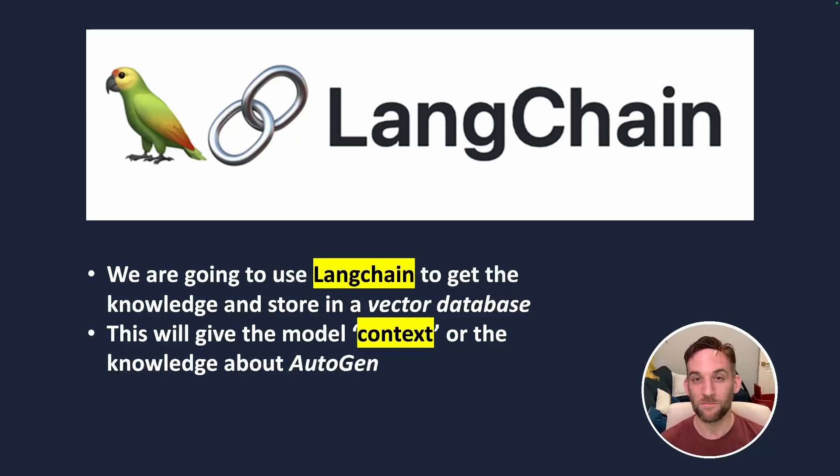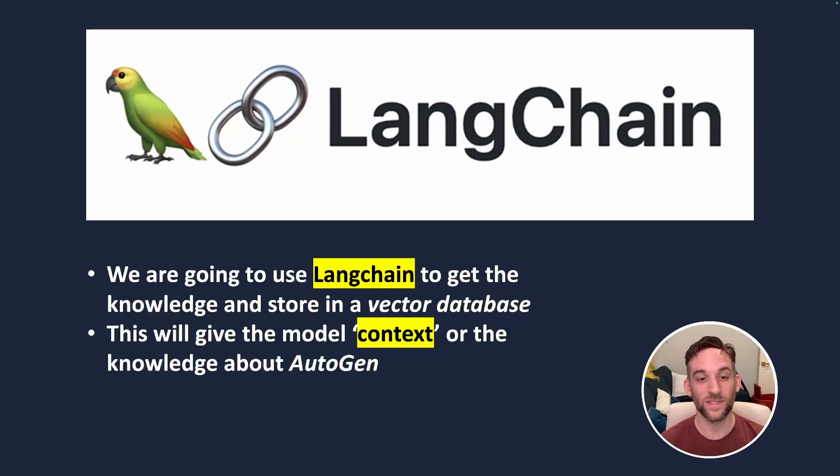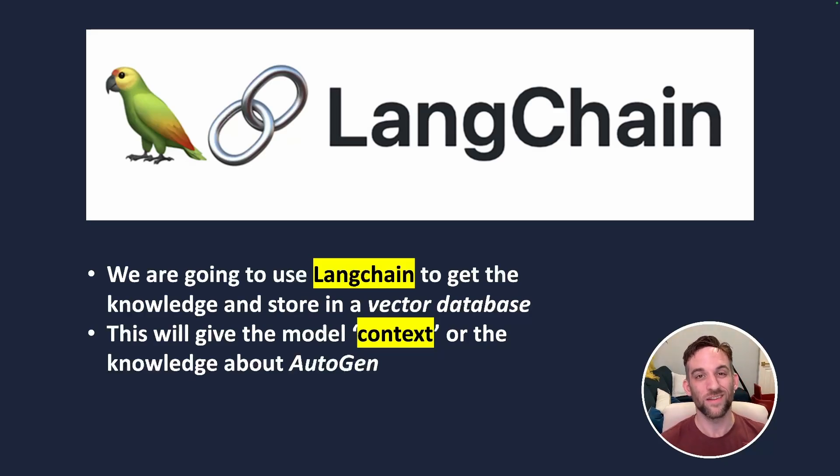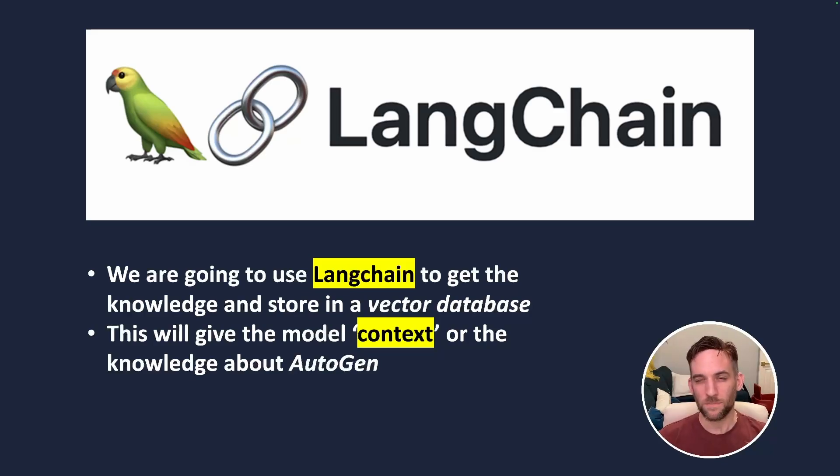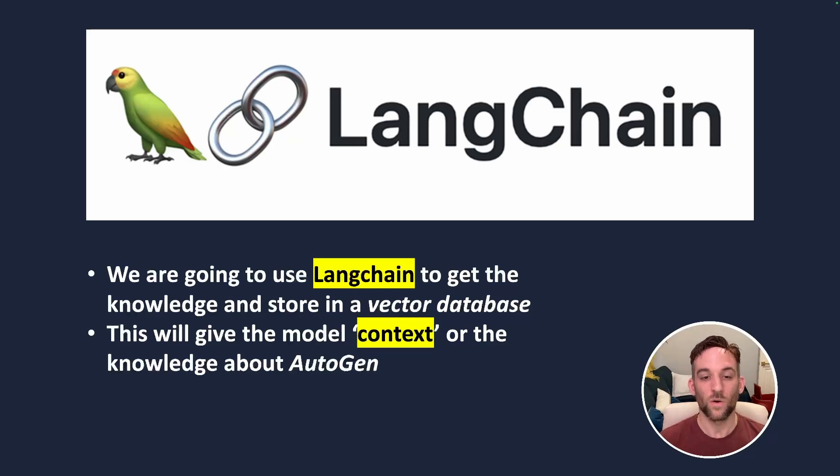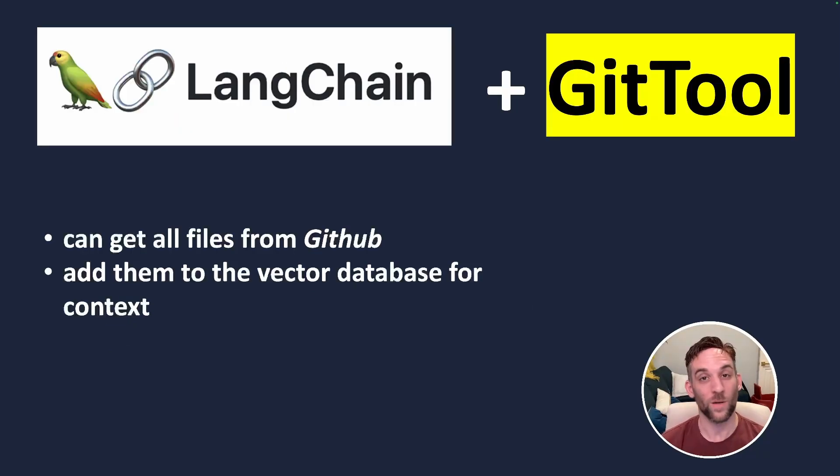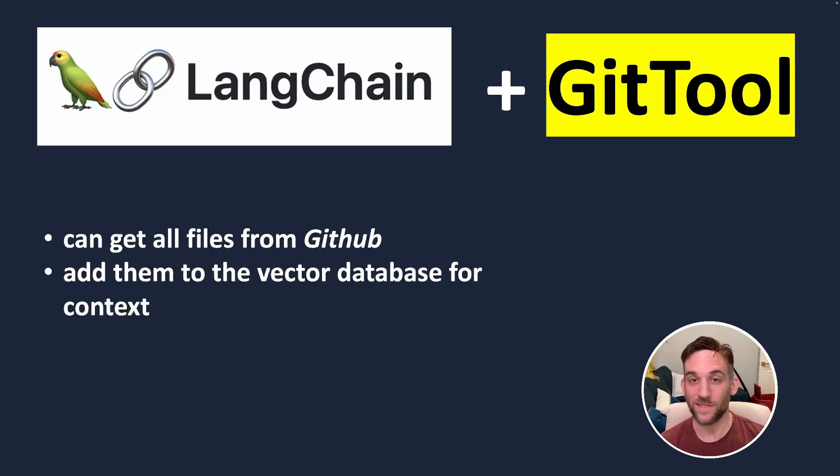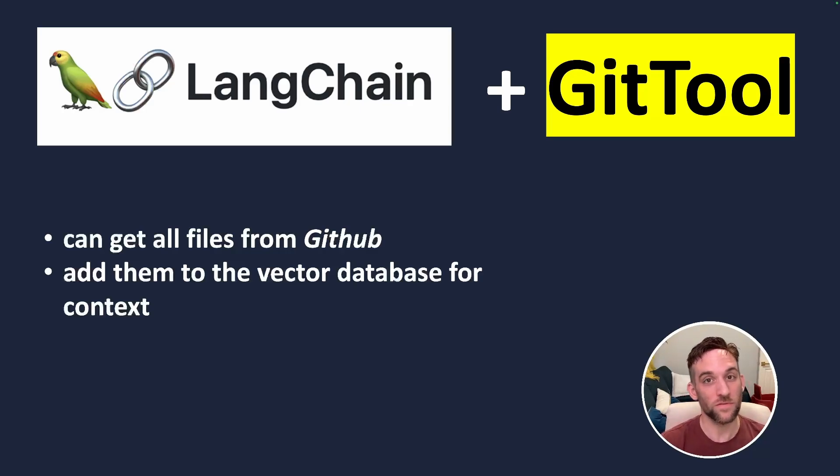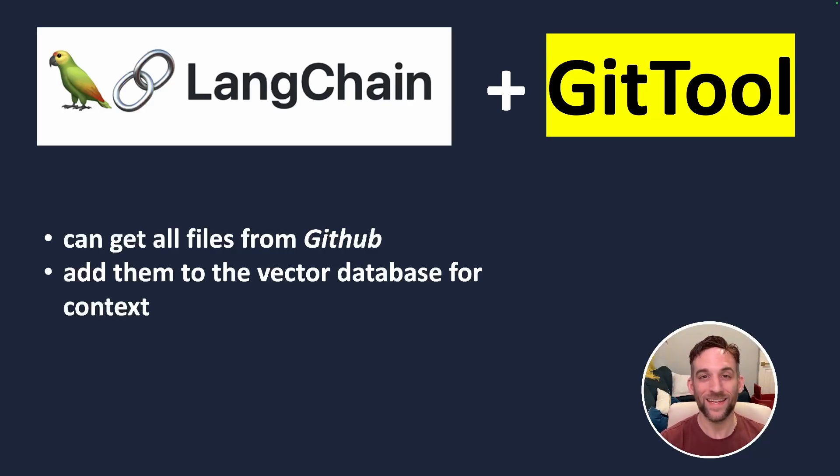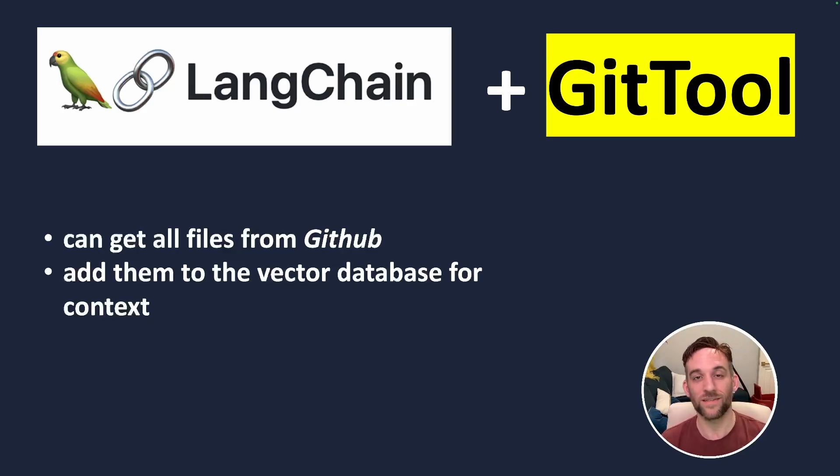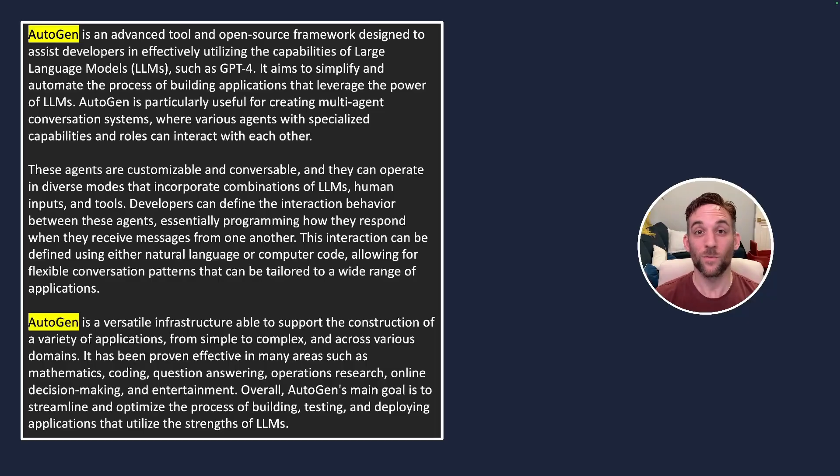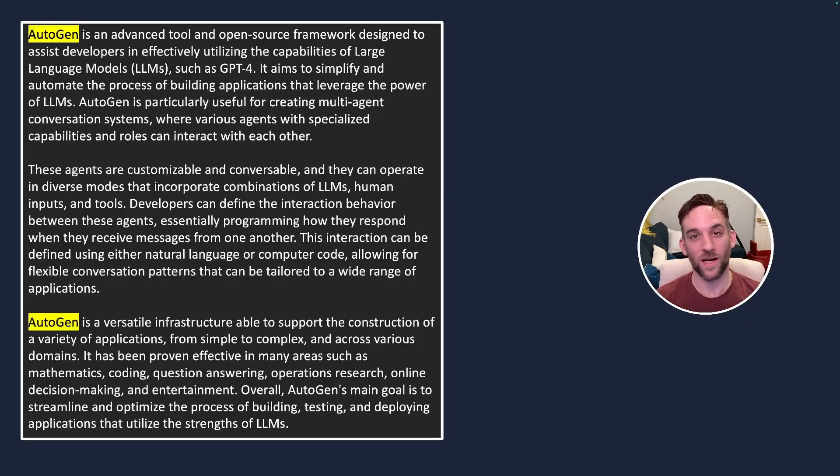Well, today we're going to create a model to have knowledge about Autogen using LangChain, which is going to give it the knowledge and store it in what's called a vector database. This basically gives the model context or the knowledge about Autogen. And how we're going to do this is we're going to use a LangChain tool called GitLoader. This is going to get the GitHub repository for Autogen and then we're going to add that into the vector database for context for the LLM. And then once we do that, we can ask questions about Autogen to the model.